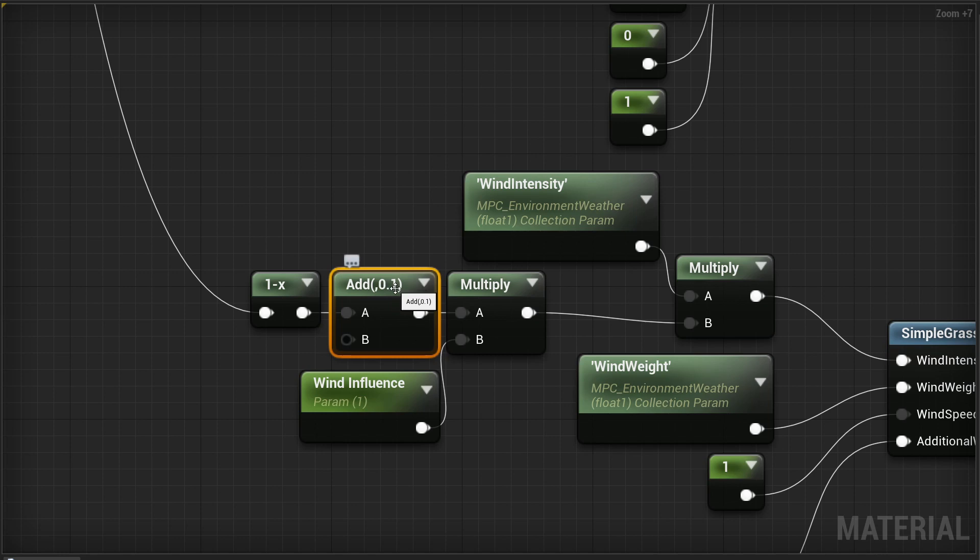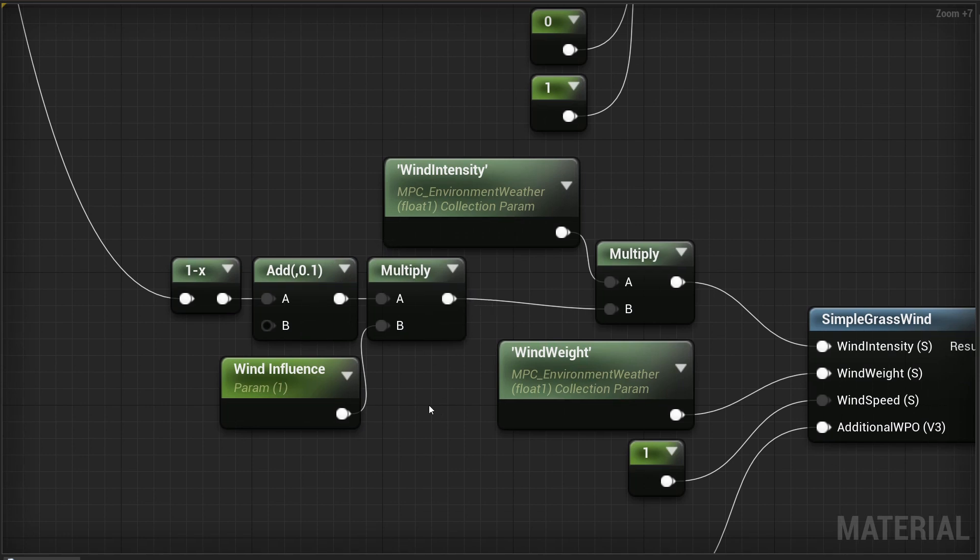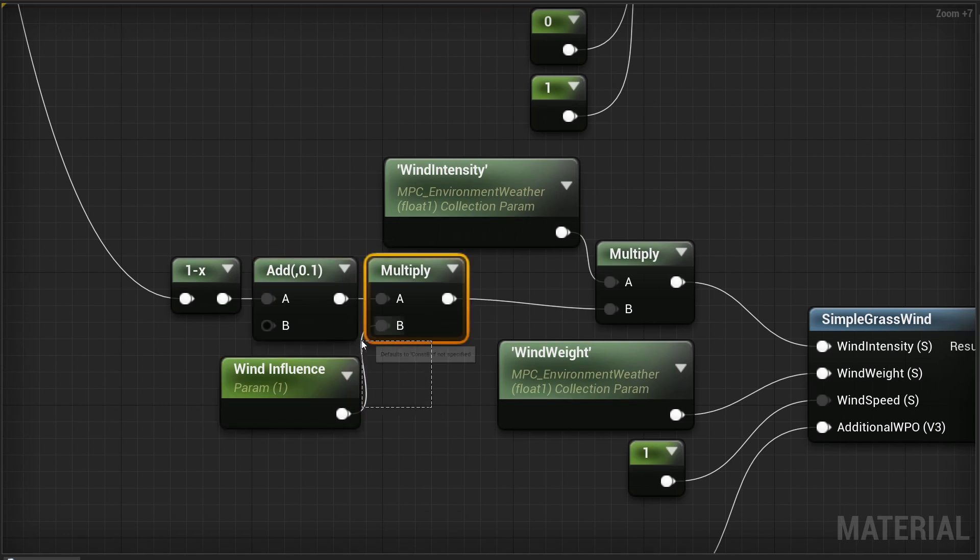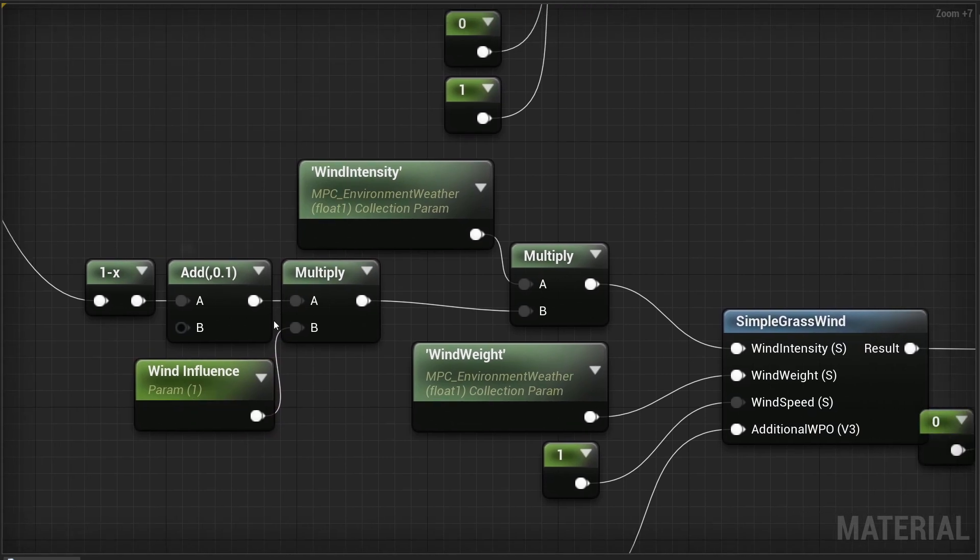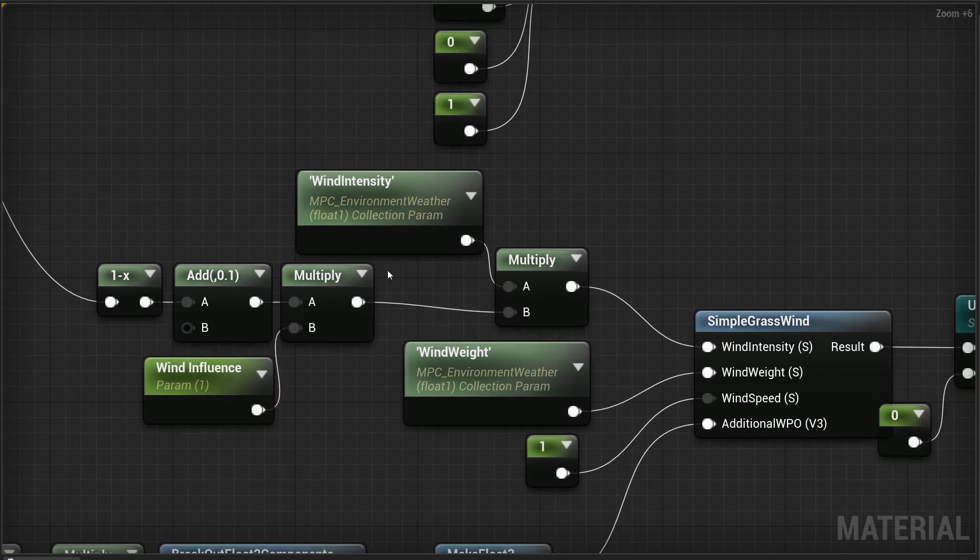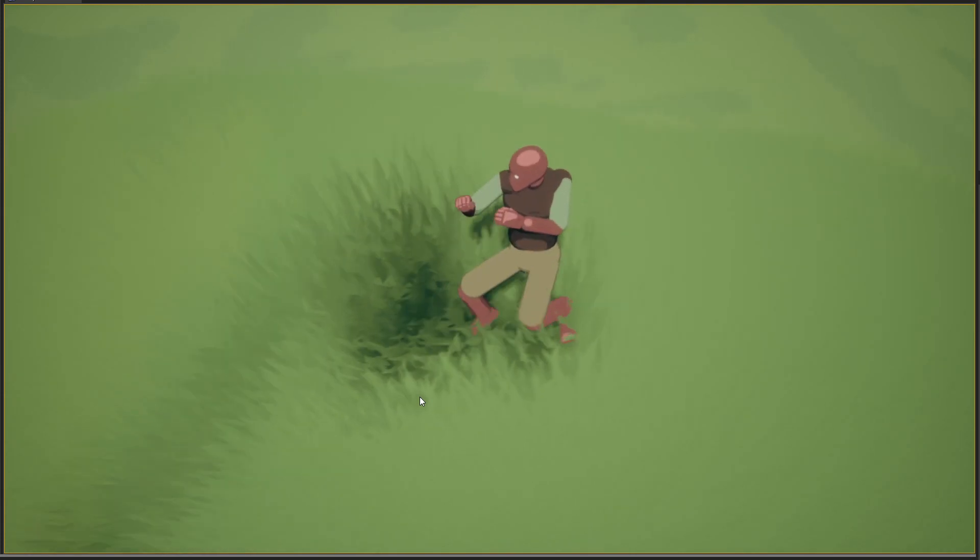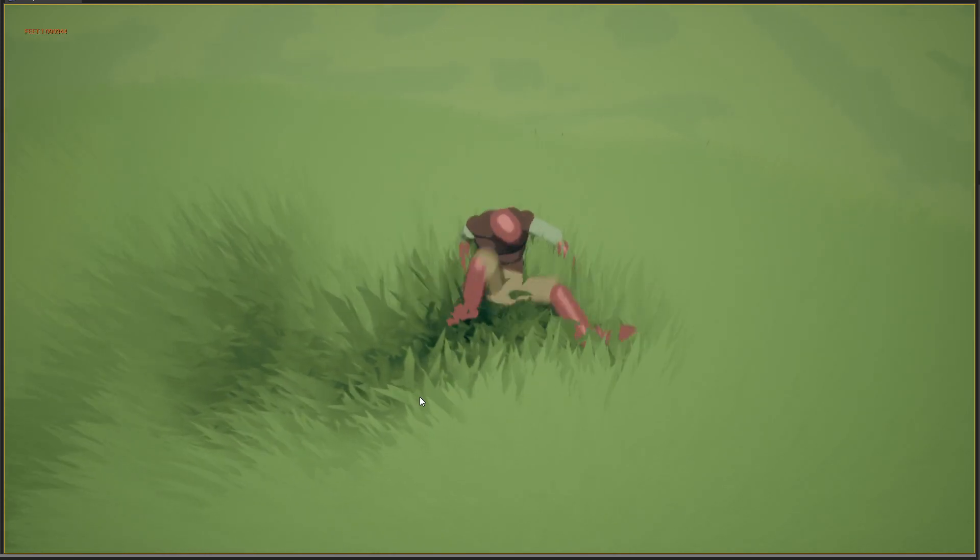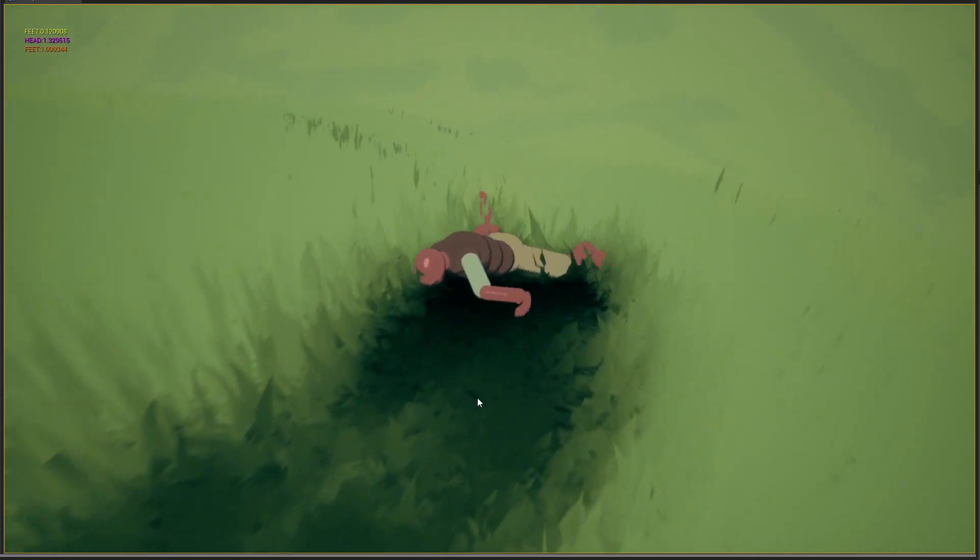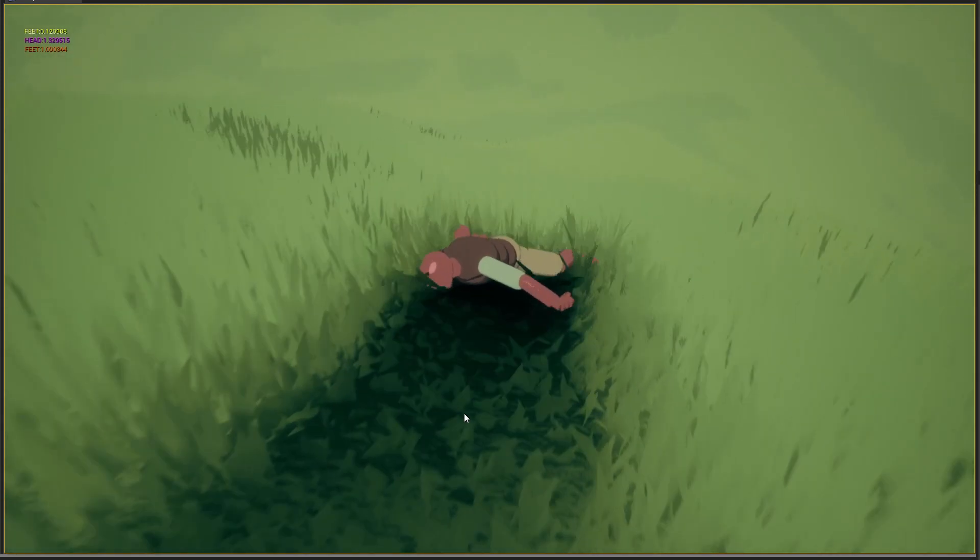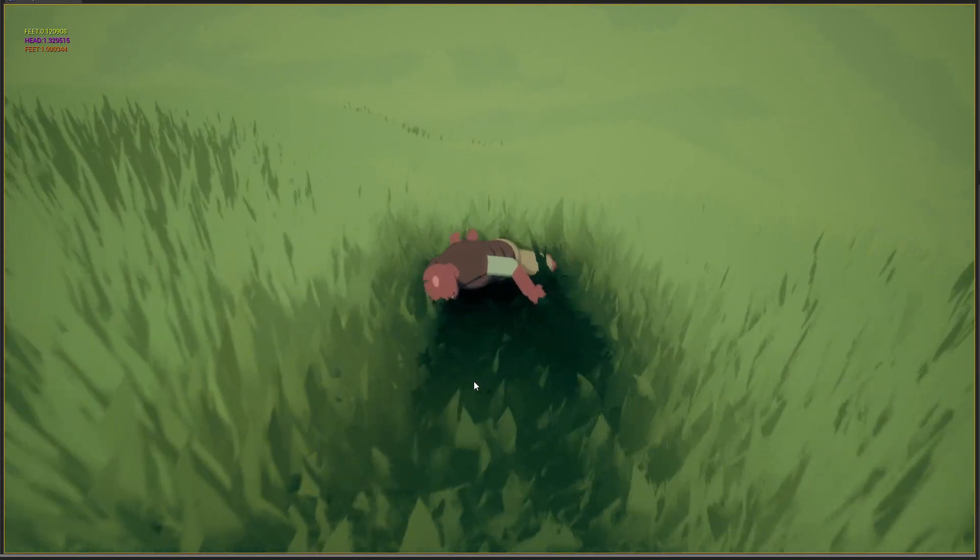And I've just added 0.1 just so when it's flattened, it will still be a tiny bit wavy. And then you might not have this separate wind influence thing. I can't remember if I put that in the original tutorial, but basically just copy what I've got here. And so what that's going to do is any grass that is flattened or the more flattened the grass is, the less affected by the wind it will be.